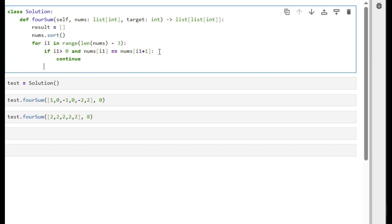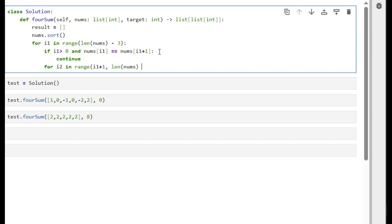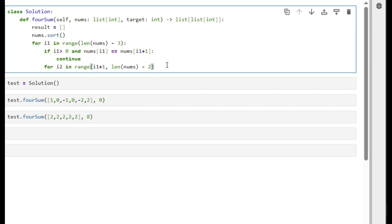Here for i2, the other loop range which is for the number b, it will start after i1 till the length of nums. And here minus two. Why minus two? Because these two numbers will be left for the number c and d. Here it will be left for b, c, and d, and here it will be b, and here these two will be for c and d. So we close. How many times should I close it? I think one time is enough here.